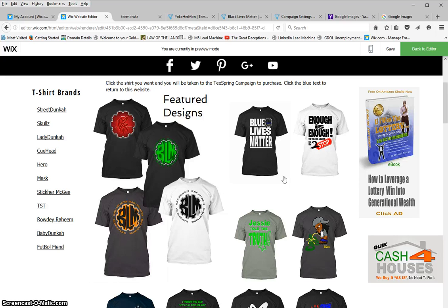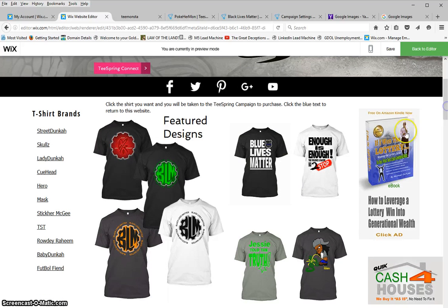That's going to conclude my demonstration. I hope some of you guys can see the value in what I'm doing and take it upon yourself to go to Wix, make a website, and link it to Teespring for your t-shirts. It's a great way to make some extra money, and I'm looking forward to bringing more videos about some of the things I'm doing.